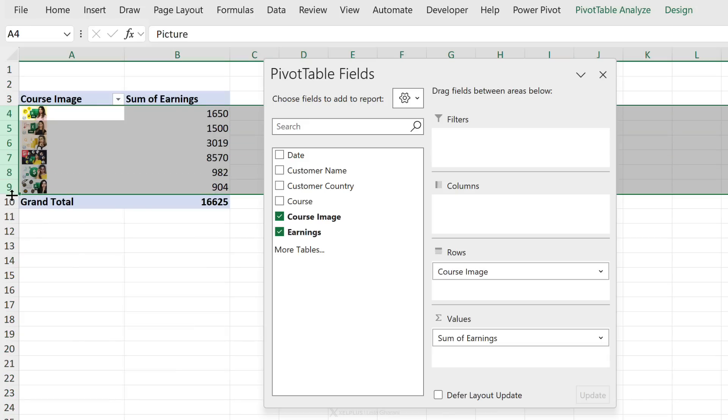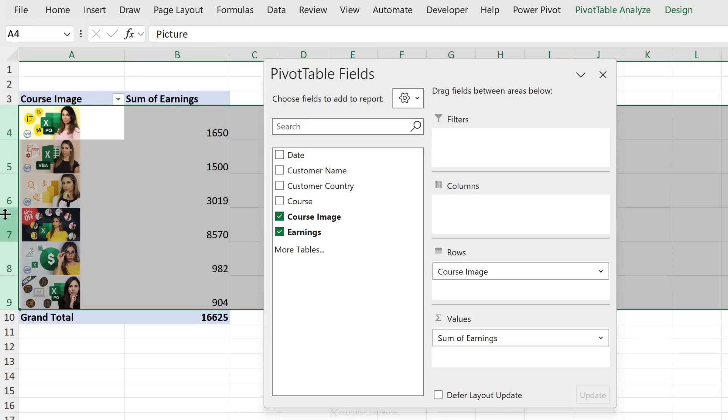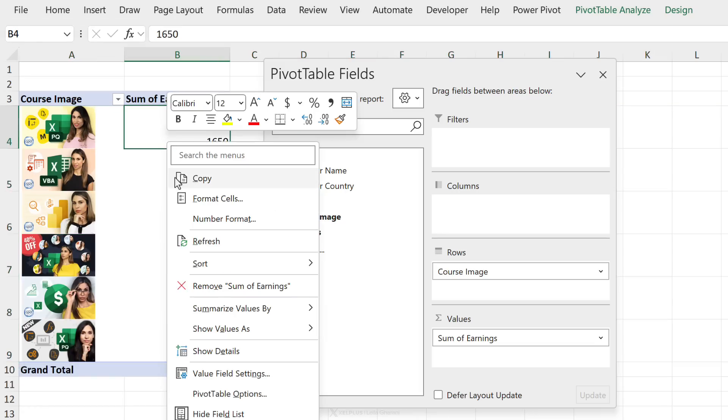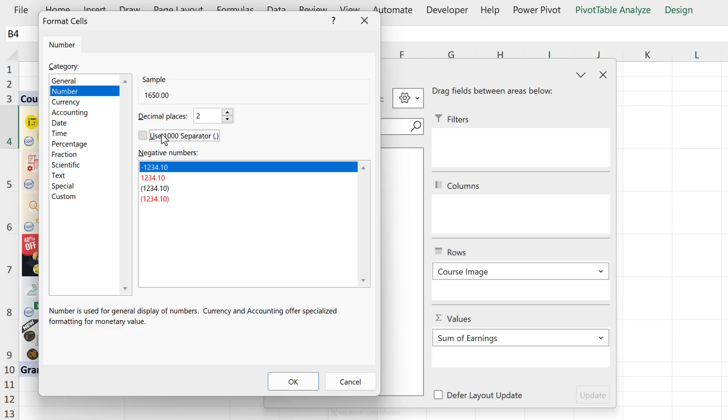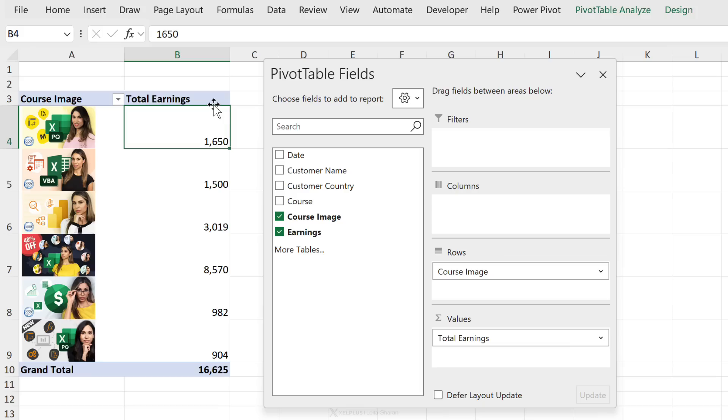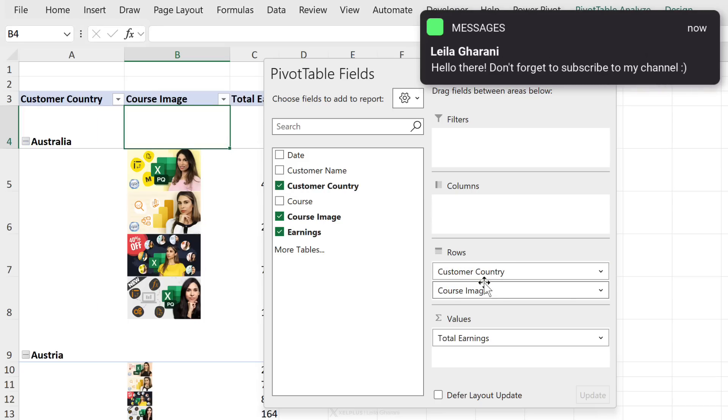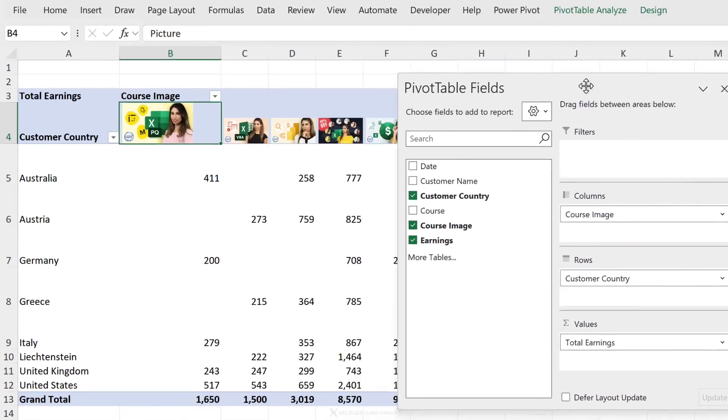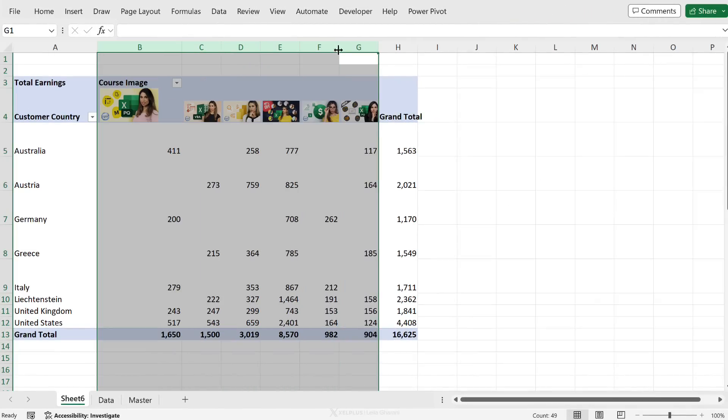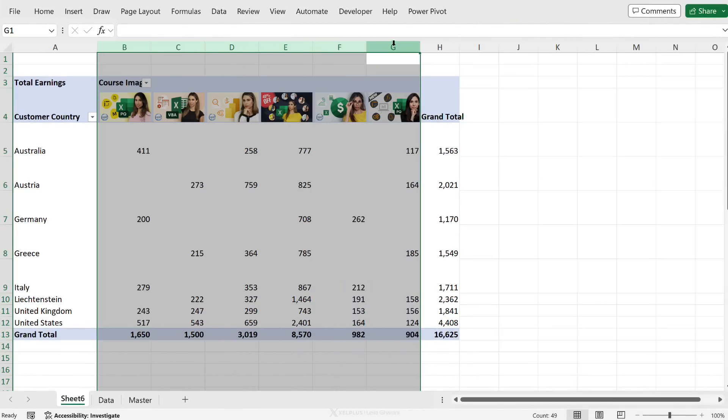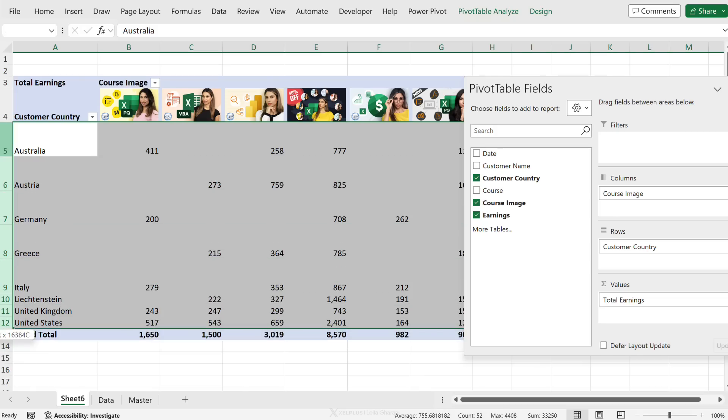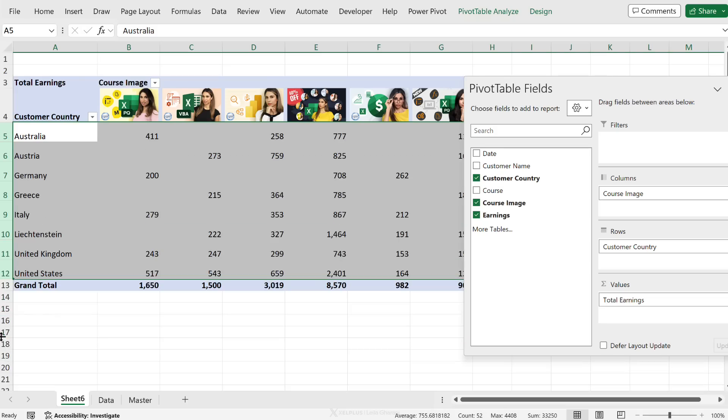And the cool thing is size of the images depend on the size of your cells. So if I just expand the size of the cell, I can get bigger images. Let's quickly go ahead and add a number formatting to these as well. Now I have my total earnings by course. Let's go ahead and expand on this. Why not add customer country to the rows as well? And let's bring course image to the columns. Update the formatting of these so my pictures are all the same size. And let's adjust these as well.